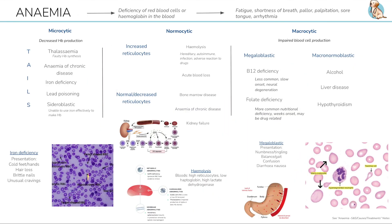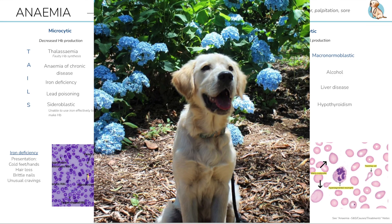That draws us to the end of our anemia talk. Check out our Notion notes for more information, and feel free to ask us any questions.